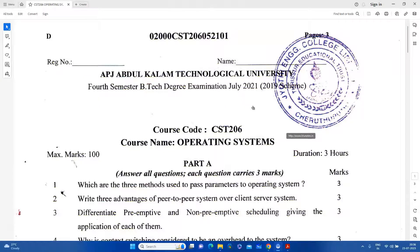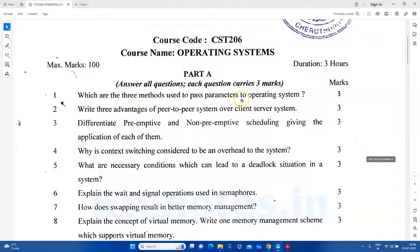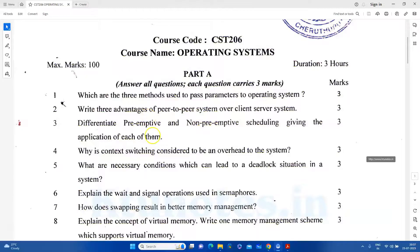The exams are easy. We have to ask questions — any type of questions. I am going to answer questions. We will cover three parameters to the operating system. I will ask three methods to pass in the operating system. The second question is the advantage of the peer-to-peer system. The third question is the difference between preemptive and non-preemptive scheduling.